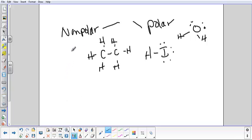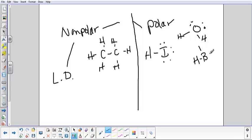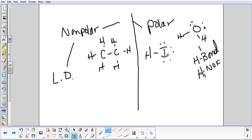Now in terms of intermolecular forces, remember the only option for nonpolar is London dispersion. That's it. If it's nonpolar, it's automatically London dispersion. With polar, you have two options. The first one, which is described by water, is hydrogen bonding. Now I know it's hydrogen bonding because I have hydrogen as well as one of the big three, nitrogen, oxygen, and fluorine.